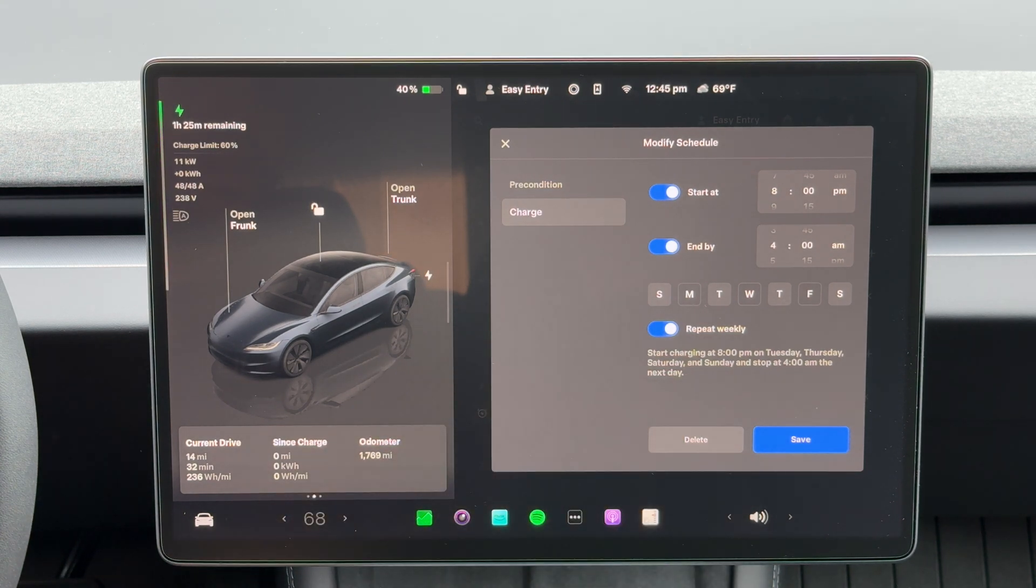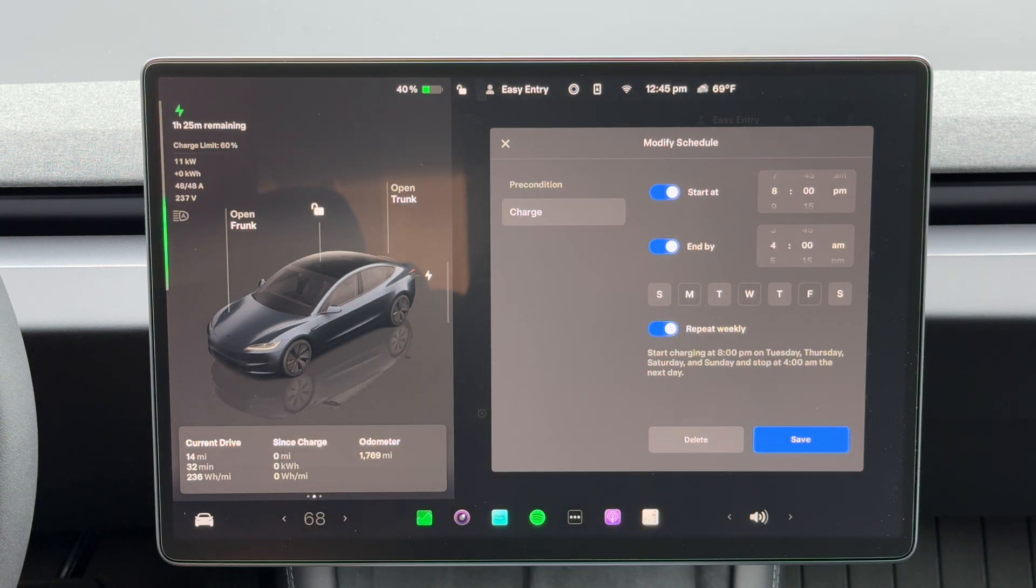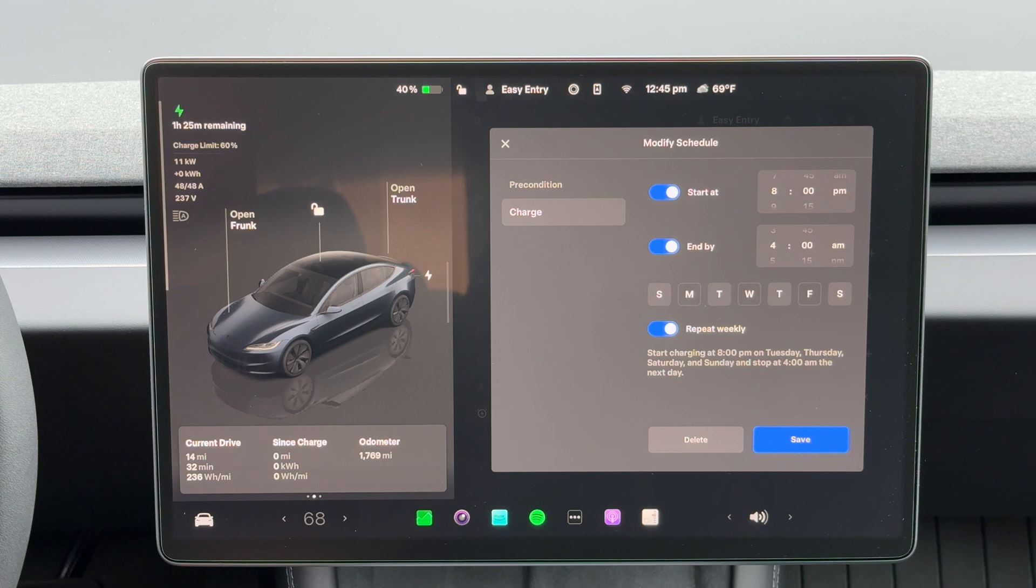Then you'd repeat that weekly, so let's say that's the schedule you want to do. So as you see here, it says start charging at 8 p.m. on Tuesday, Thursday, Saturday, and Sunday, and it'll stop at 4 a.m. the next day.